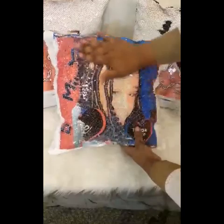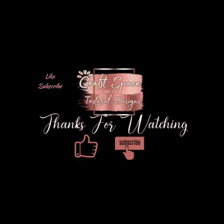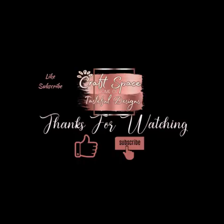All right, thank you all for tuning in today and have a good one.